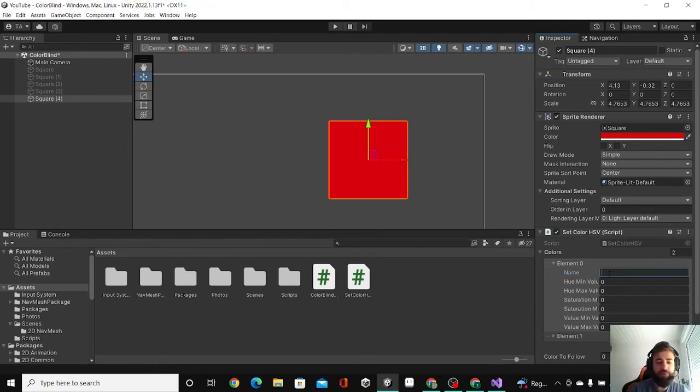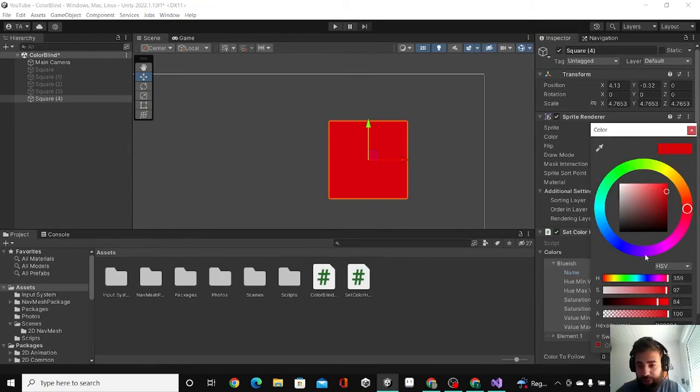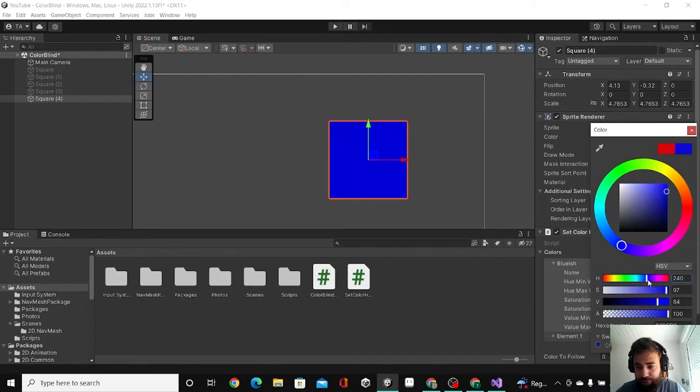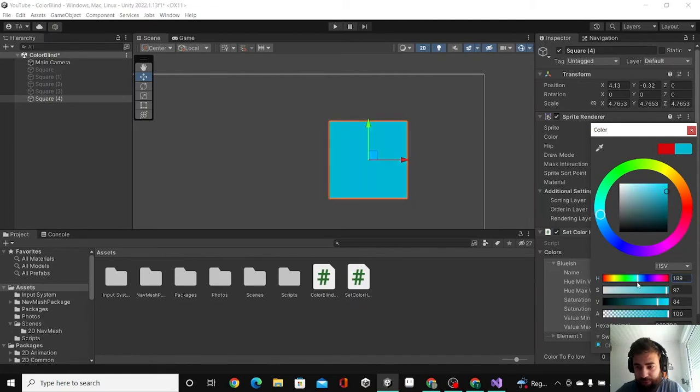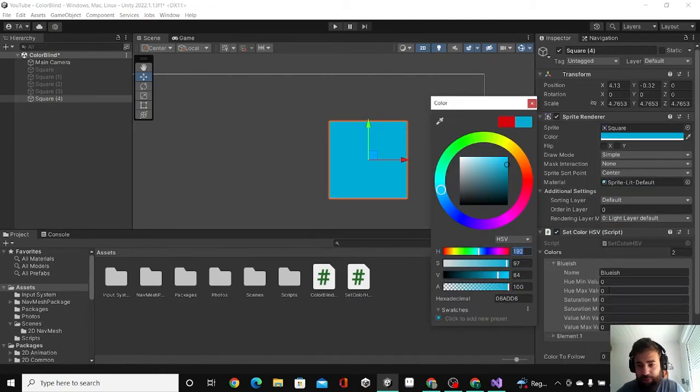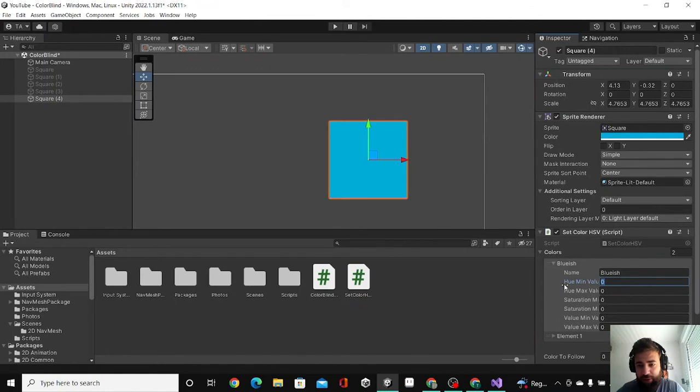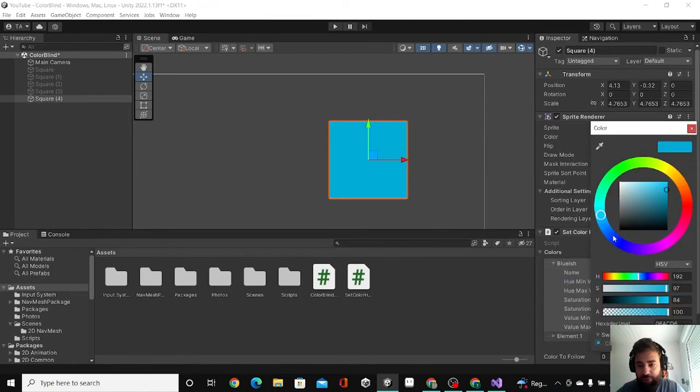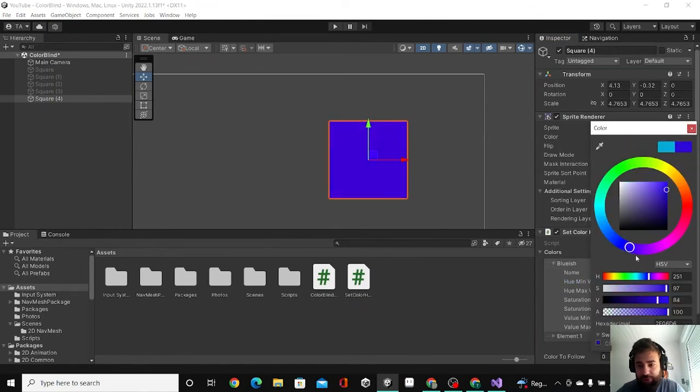Here are the slots we have in the other script. So I'm going to call this bluish. And then I'm going to take a look on the blue, where does it start? Maybe right there, 192. Going to copy this in the hue minimum value. And then where does it end? Maybe somewhere there, 255.